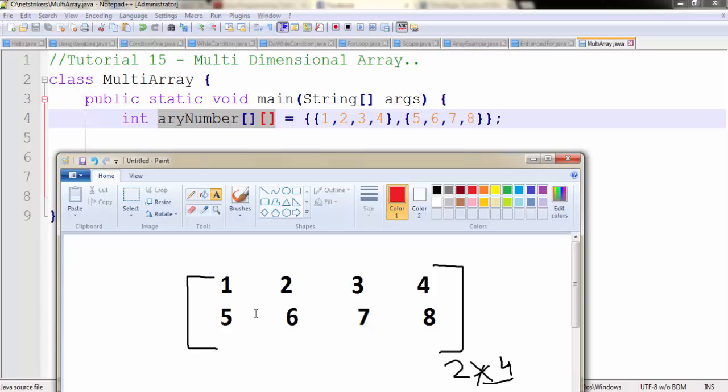For example, if I want to access this number - the number 1 can be written as 0, 0, since indexing always begins from 0. It represents row 0 and column 0. If I want to access the number 2, I can write row 0, column 1.